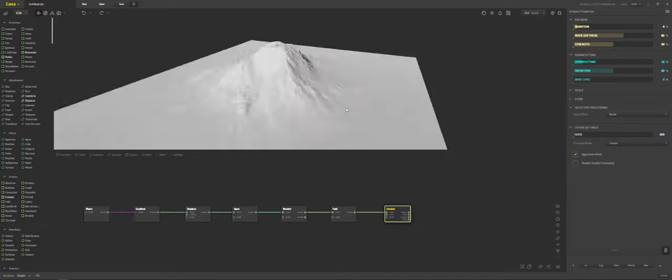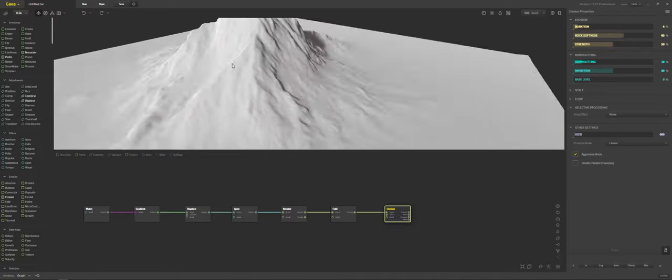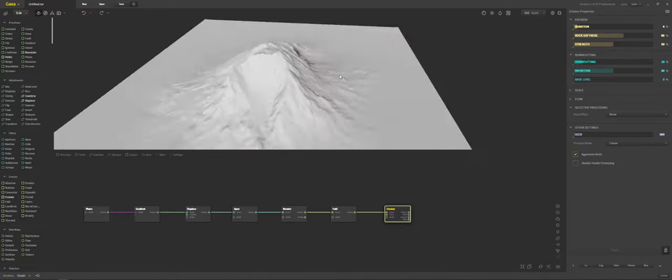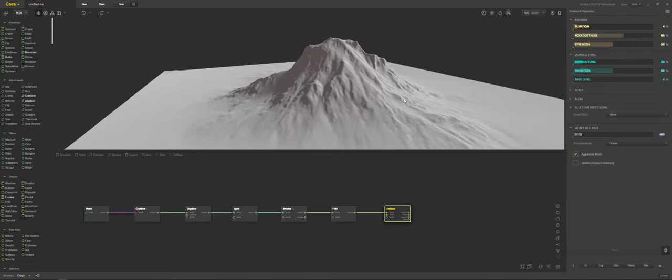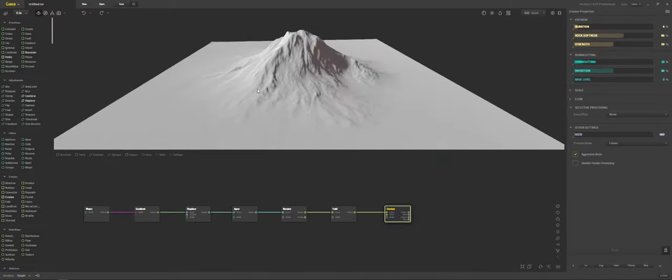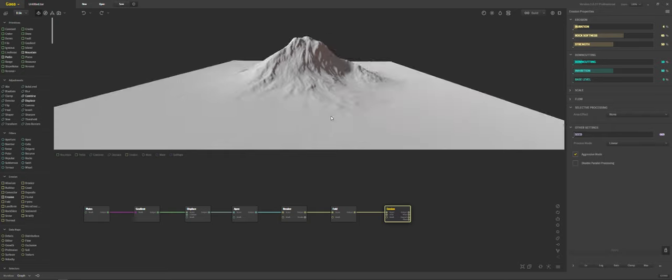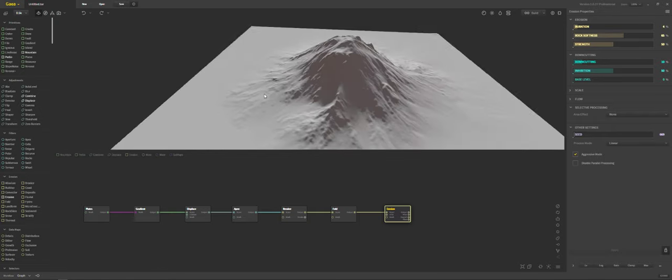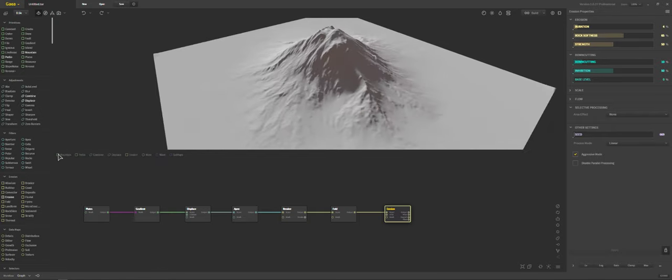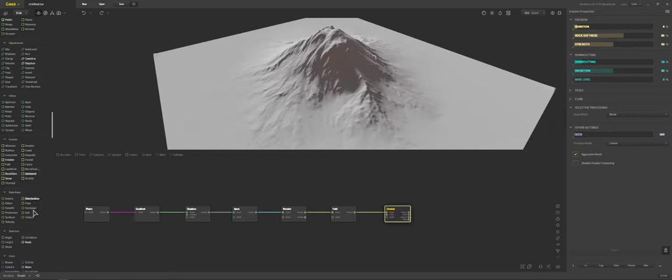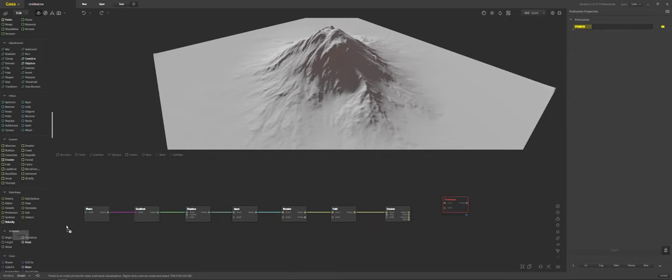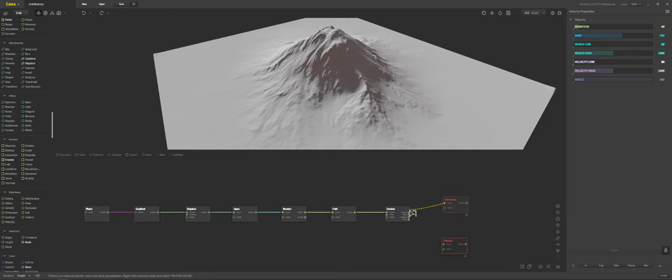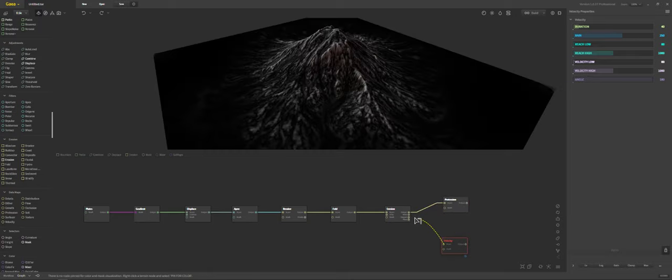And there we go. That's what we are left with. So this is just a very basic landscape. An easy way to texture this is to go down to data maps. Throw in protrusion. Throw in velocity. Connect those to the outputs.